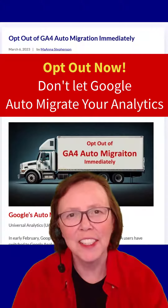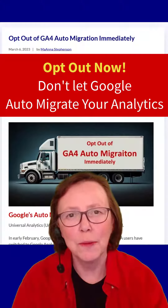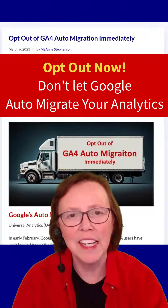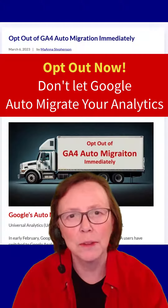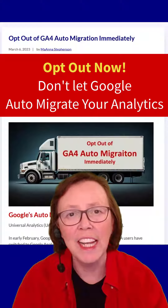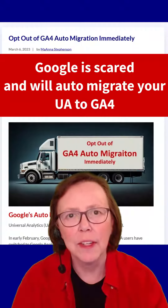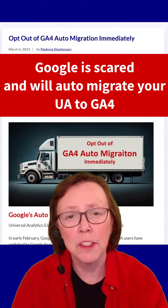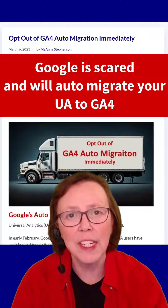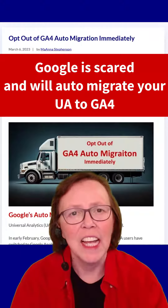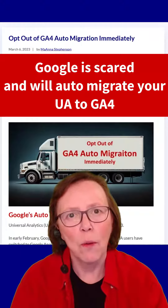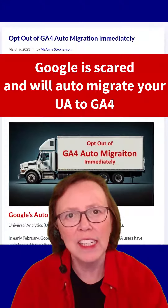The Universal Analytics that you're using now will stop collecting data on July 1st of 2023, and Google is scared that not enough people have switched over to the new Google Analytics 4, so they're threatening to do auto-migration on you — and they have already started it.